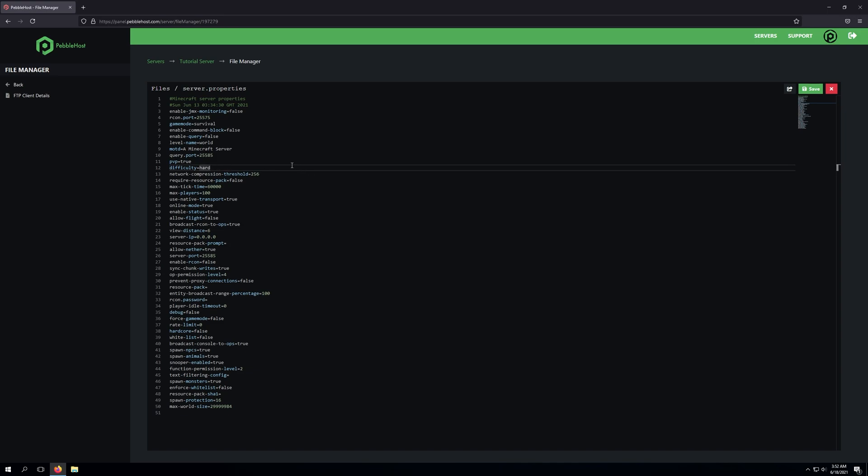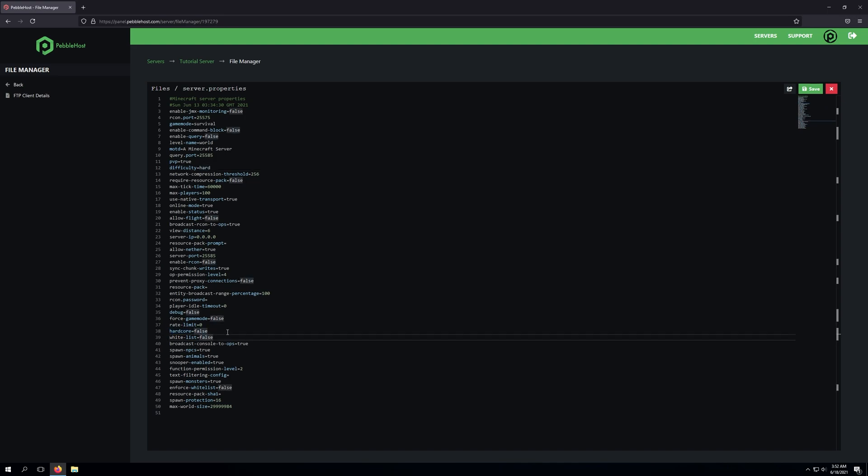Now, if we wanted to change our server to hardcore mode, what we would need to do is go ahead and change the difficulty to hard, or normal, or whatever you'd like it to be on. And then we'll go ahead and find the line that says hardcore equals false, and we'll go ahead and change this to true.